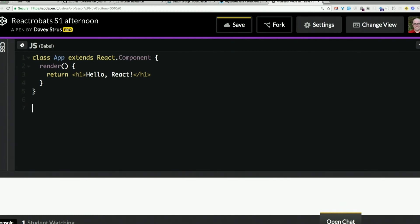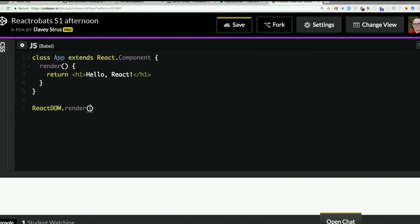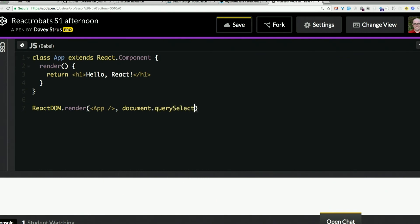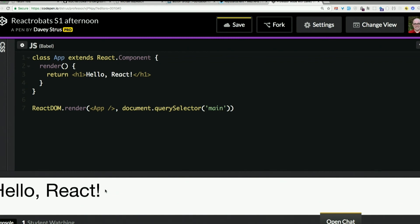Now we have a React component, but it's not on the page yet. So the last thing we have to do is use React DOM to replace, to stick our component in place of that other element on the page. So that is ReactDOM.render, pass it our component as JSX. So app is the name of our component. We use a self-closing tag. And then we tell it document.querySelector main. Boom. We've got our H1 on the page. So that is pretty much as simple as a React app could possibly be.